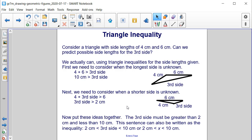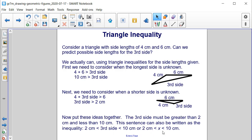If we put these ideas together, we can determine the third side must be greater than 2 centimeters and less than 10 centimeters, and this can also be written as an inequality: either 2 centimeters is less than the third side, which is less than 10 centimeters, or if you set x equal to the third side, you could write it as 2 centimeters is less than x, which is less than 10 centimeters.